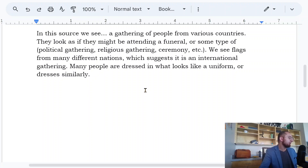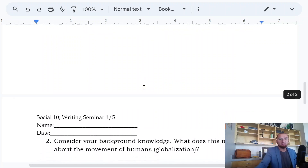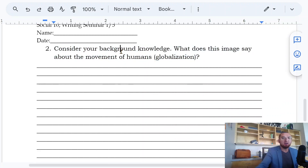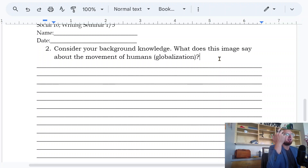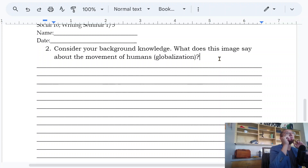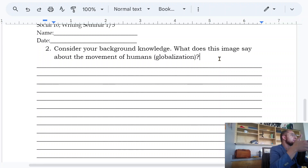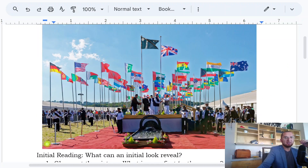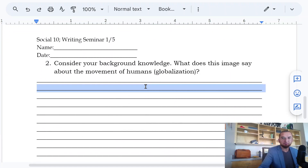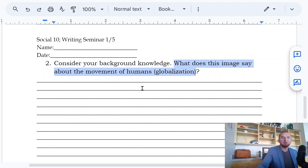Once you have that question answered, feel free to flip over and look at the next question. We've only gone over one chapter, but our chapter was about cultural contact. Can anyone help me remember — what is cultural contact? Not just countries — it's when two or more groups of people who are different come into contact. And specifically we're looking at this question: what does this image say about the movement of humans?